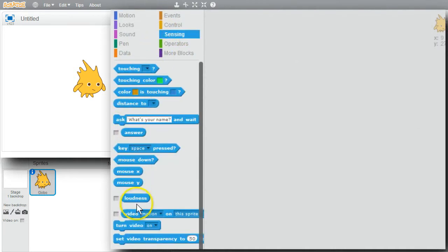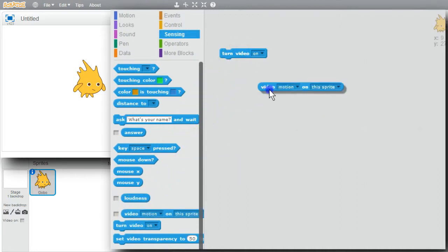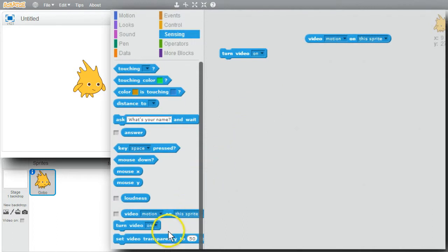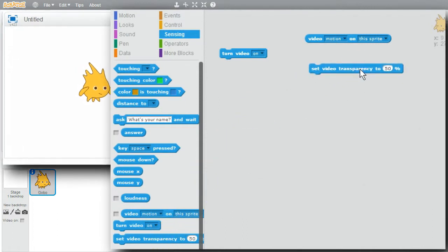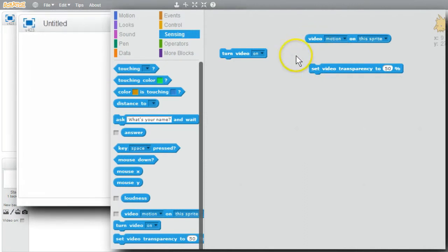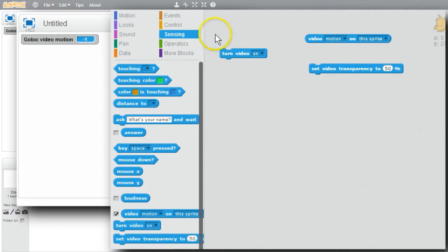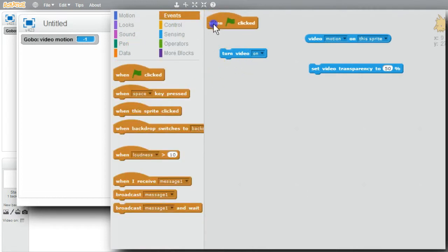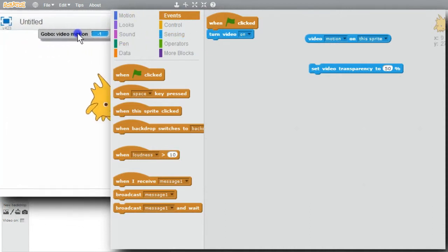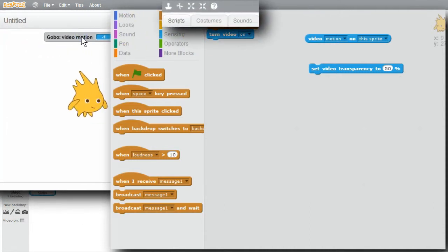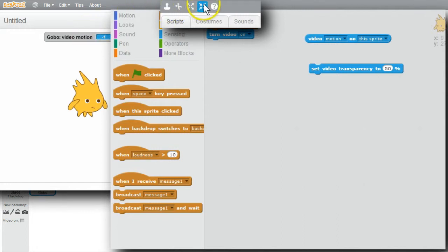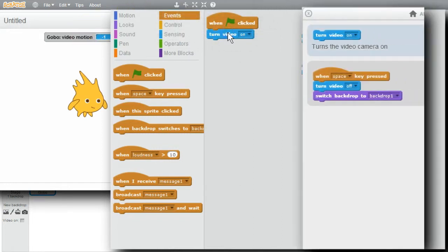Go to sensing. To use the video, I'll have to turn it on. I want to know when there's motion behind the sprite. And I can adjust how much visibility there is to the video camera on the stage. I'll enable the monitor for this variable. I'll check it. I'll always want to start by turning on the video. I'll go to Events. When the green flag is clicked, turn on the video. I'll move the variable to the middle. I can look at Block Help for Turn On Video. It turns the video camera on.